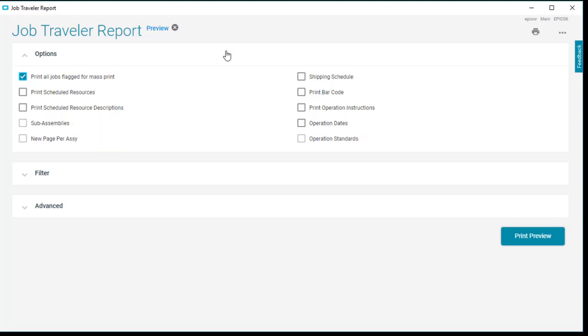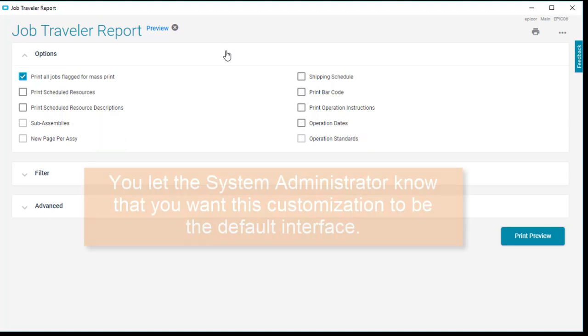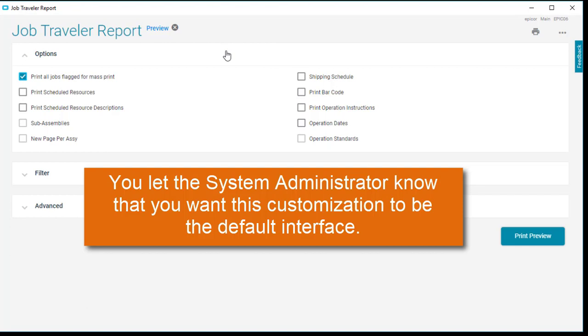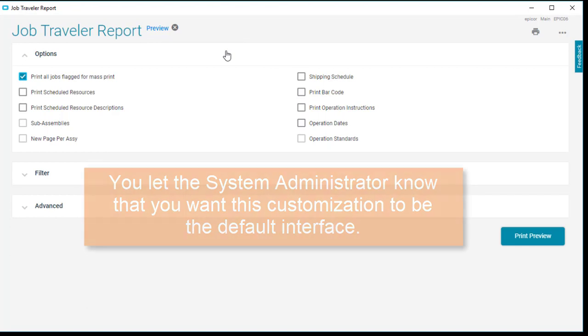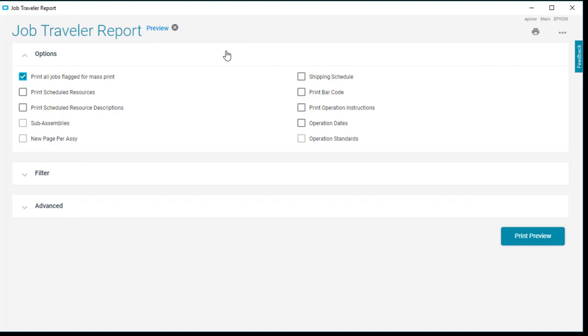You're happy. You let the system administrator know that you want this customization to be the default interface. The Job Traveler starts using this custom rule, and trees everywhere wave their branches in relief.